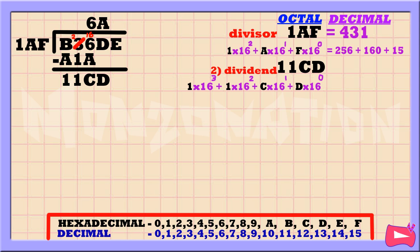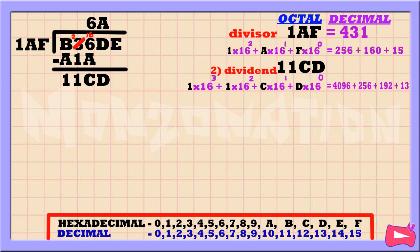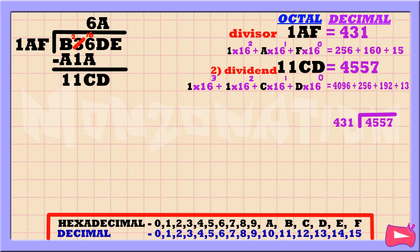Let's convert 11CD into decimal by multiplying each number by 16. D times 16 to the power of 0 is 13. Then C times 16 to the power of 1 is 192. Then 1 times 16 to the power of 2 is 256. Then 1 times 16 to the power of 3 is 4096. Let's add the results to get our decimal equivalent number, which is 4557. The next step is to find out how many times 431 goes into our second dividend, which is 4557. So 4557 divided by 431 is 10.